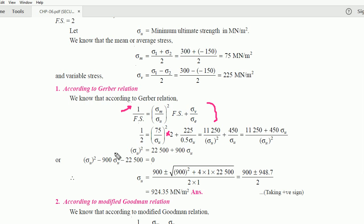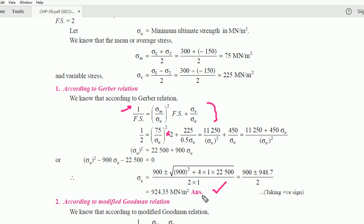Solving and rearranging gives a quadratic equation: sigma u² − 900·sigma u − 22500 = 0. Using the quadratic formula, sigma u = (900 ± √(900² + 4 × 22500)) / 2. We get sigma u = 924.35 MN/m². We take the positive root because sigma ultimate is always of higher positive magnitude; the negative root gives approximately −24.35, which we ignore.